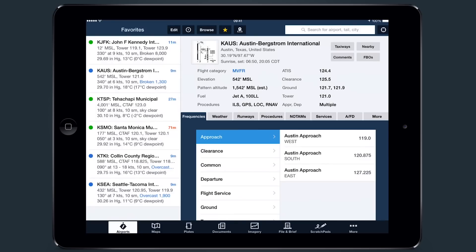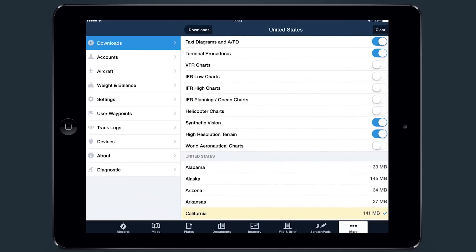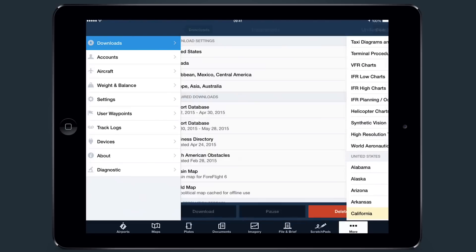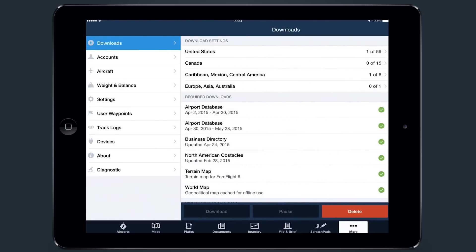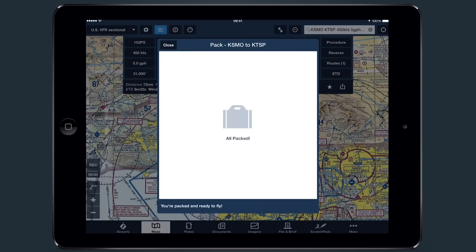To review your download selections, tap on the More view, then tap Downloads, and select the type of charts you would like to have available offline. Delta Downloads will be rolling out over the next few data cycles. Don't forget to use the Pack feature, which greatly simplifies the download process for whatever route you plan to fly.